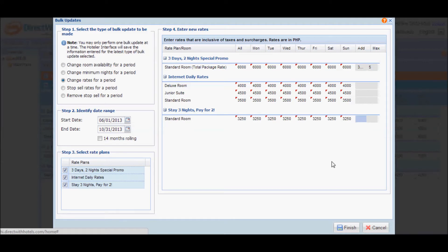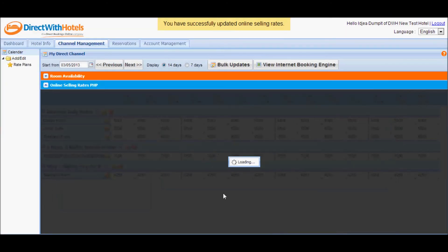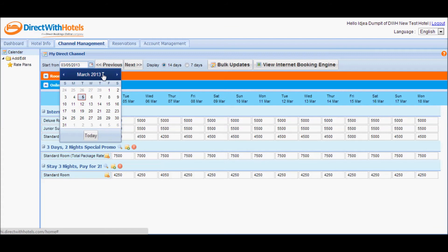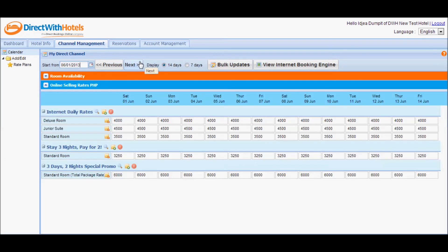Once you are done inputting the rates applicable for the period you've identified, click finish. The system will again confirm if you've inputted rates inclusive of taxes and surcharges — click yes to save. You can then refresh the calendar starting from the start date you identified in the bulk update section. Go to the month of June and you'll notice that starting on the 1st of June, the rates have been updated according to the values inputted in the bulk update section.